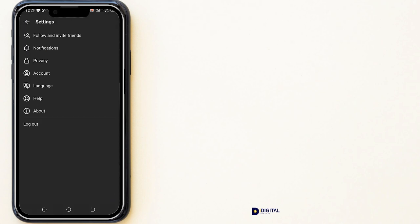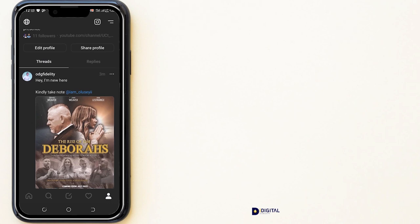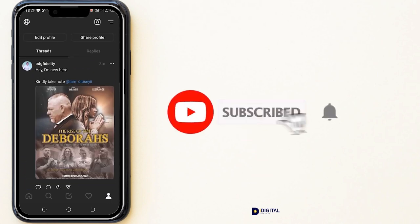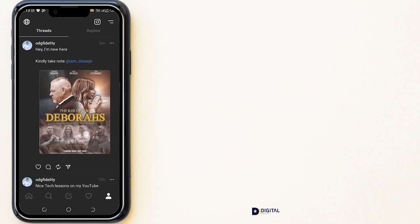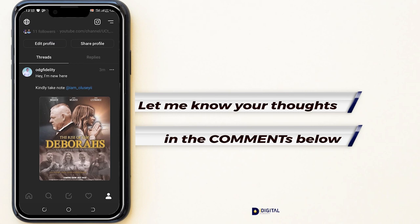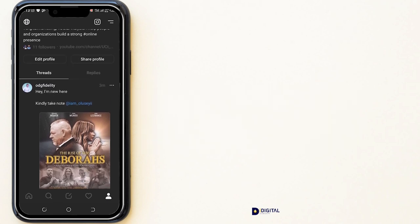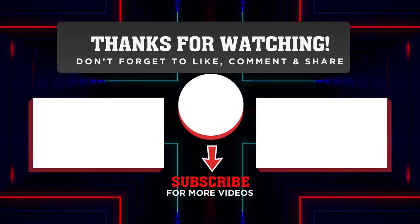If you enjoyed this video, please give me a thumbs up and support this channel by clicking the Subscribe button below. If there is any feature you enjoy most on Threads, I'd like you to tell me in the comment section below. Thank you very much for watching — I'm Laryl Hadley and I'll see you in another video. Bye!